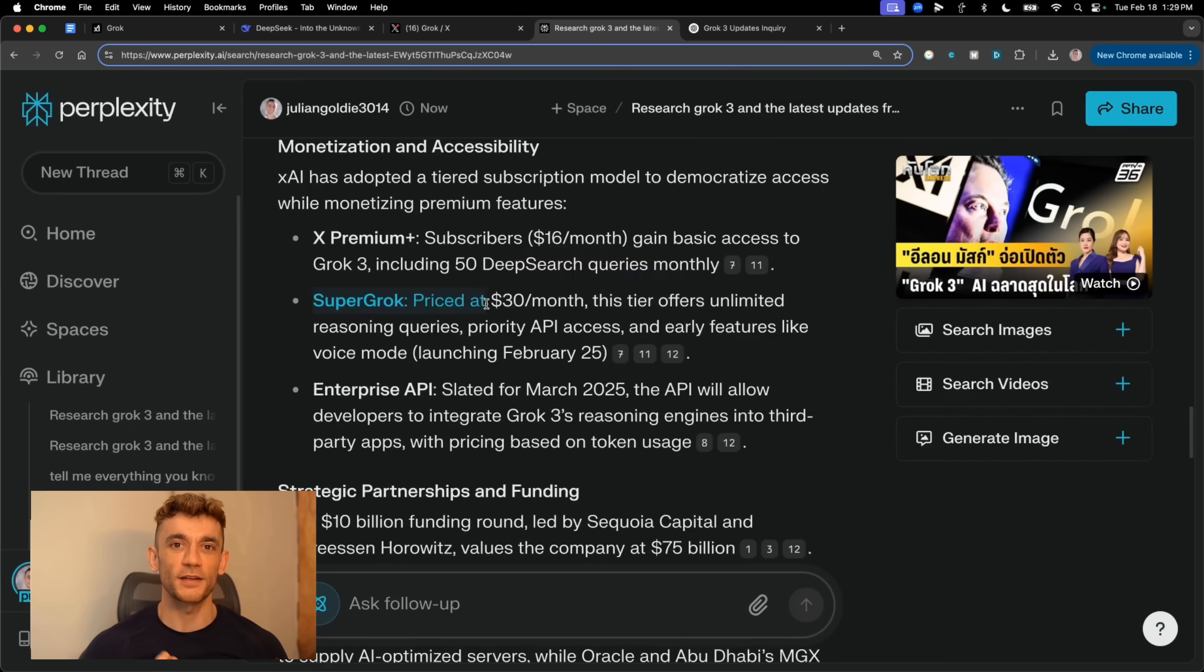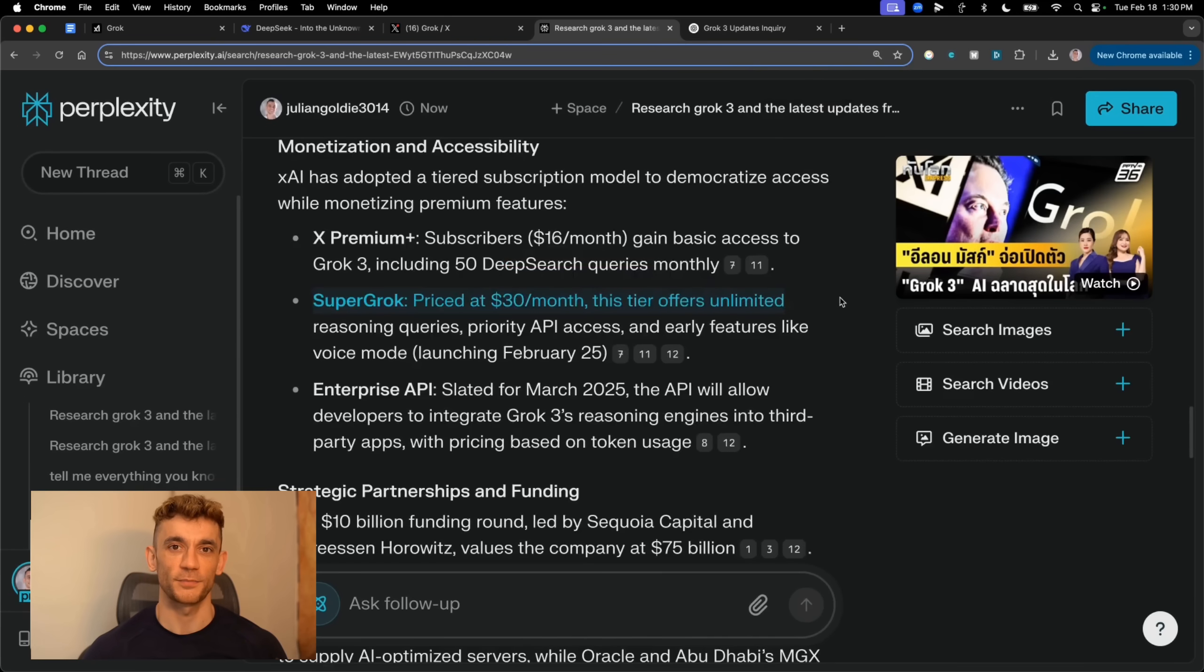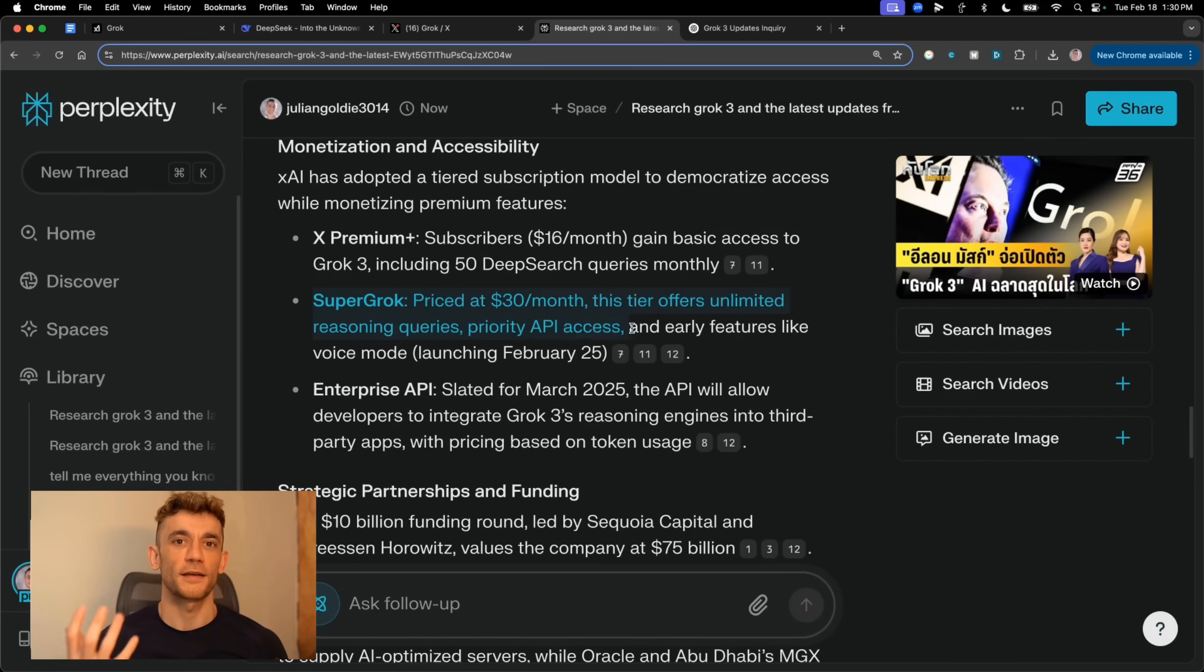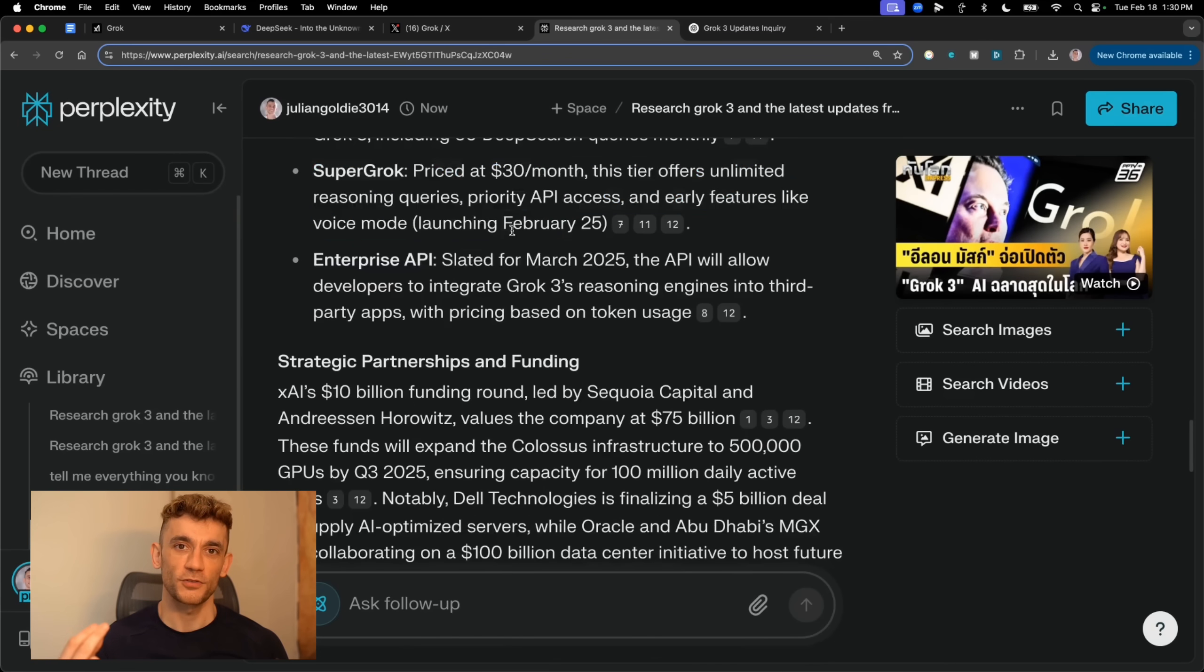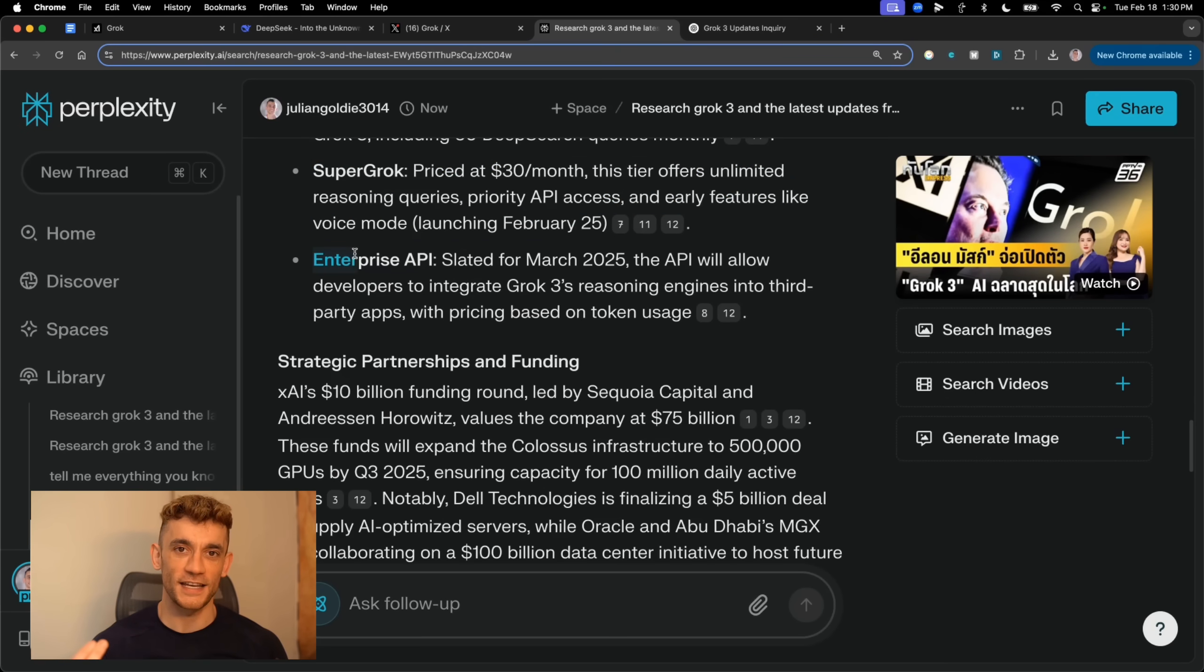SuperGrok gives you unlimited reasoning queries, priority API access, and you get early access to new features. They're even launching voice mode on February 25th, which is going to be insane.